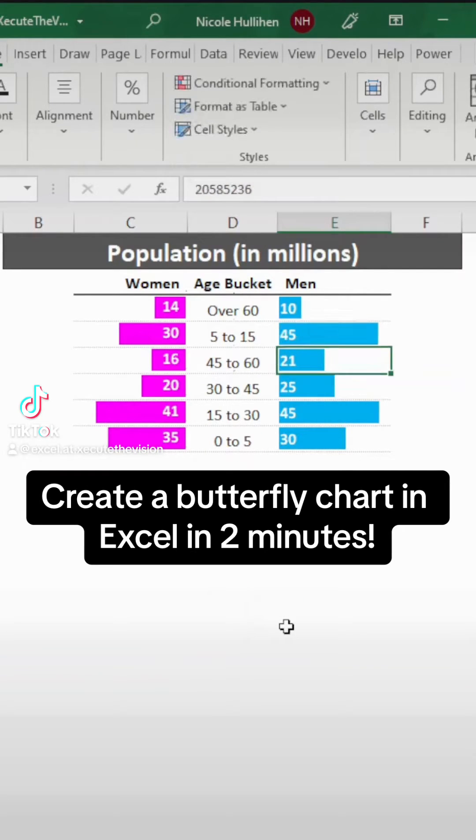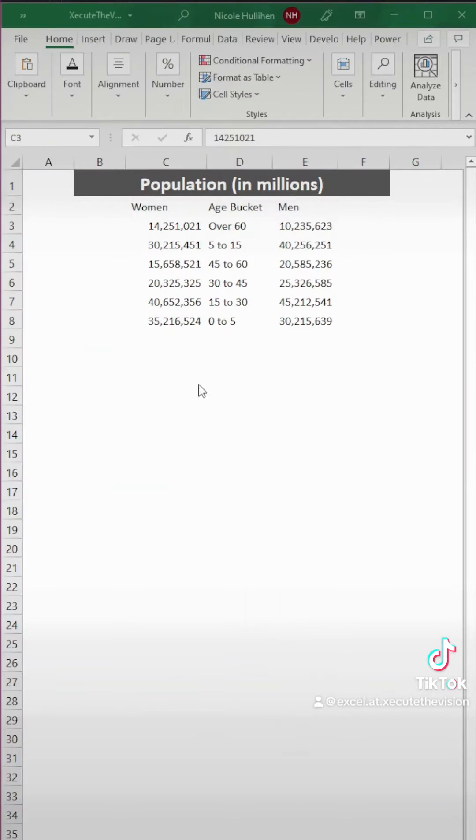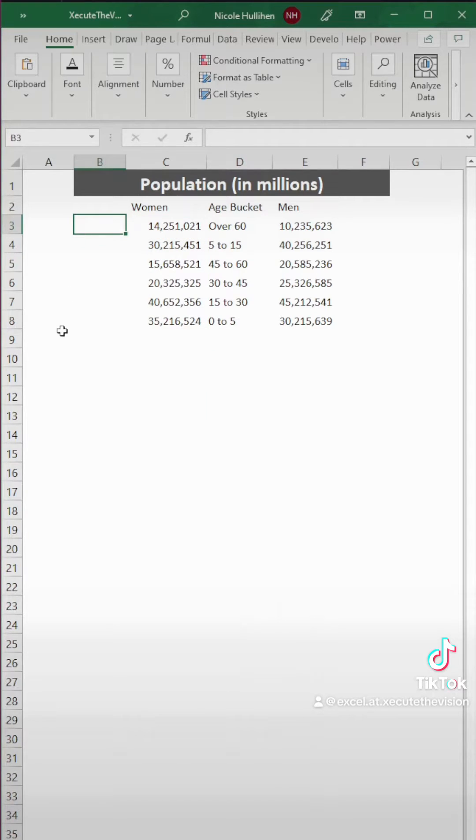Let's use Excel to create this dynamic butterfly chart in two minutes. Save this for Monday if you don't have time right now.